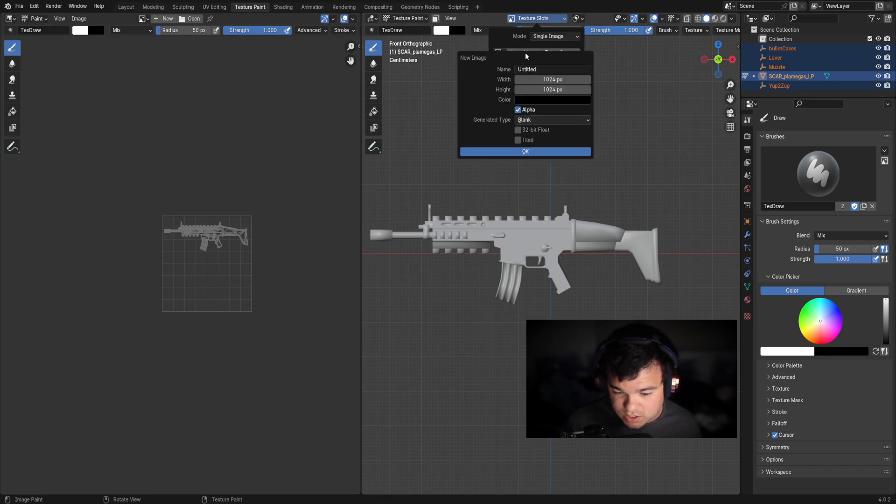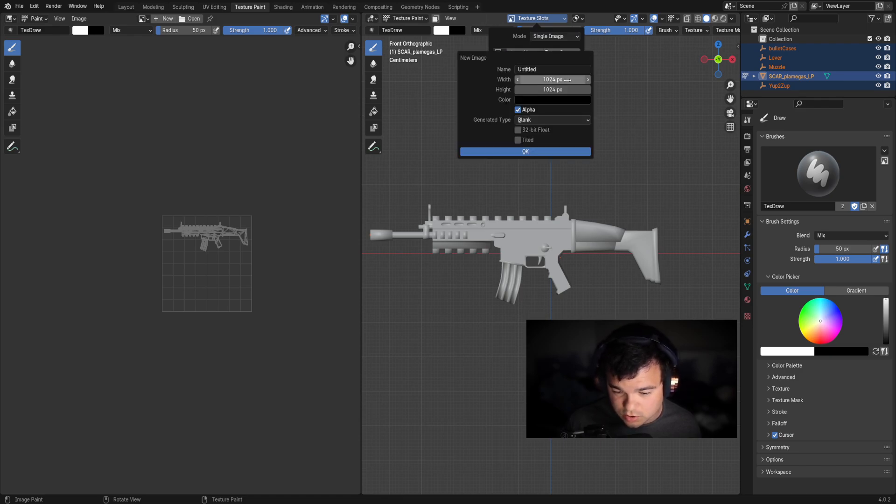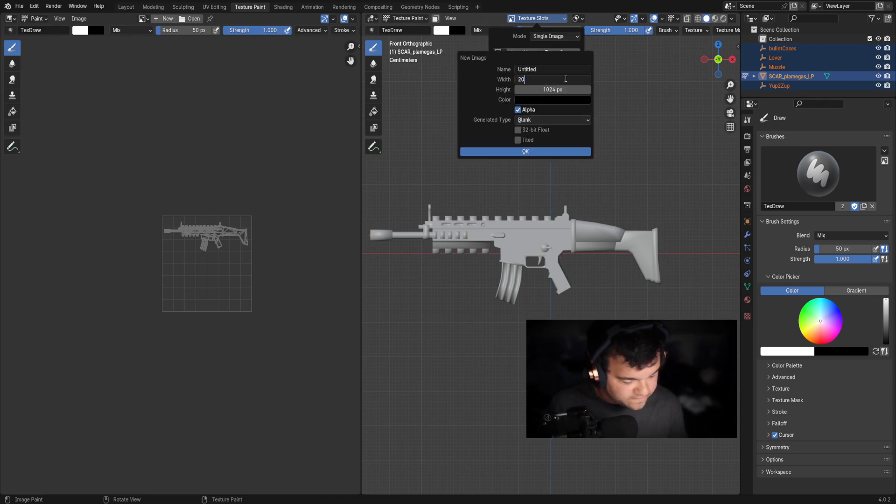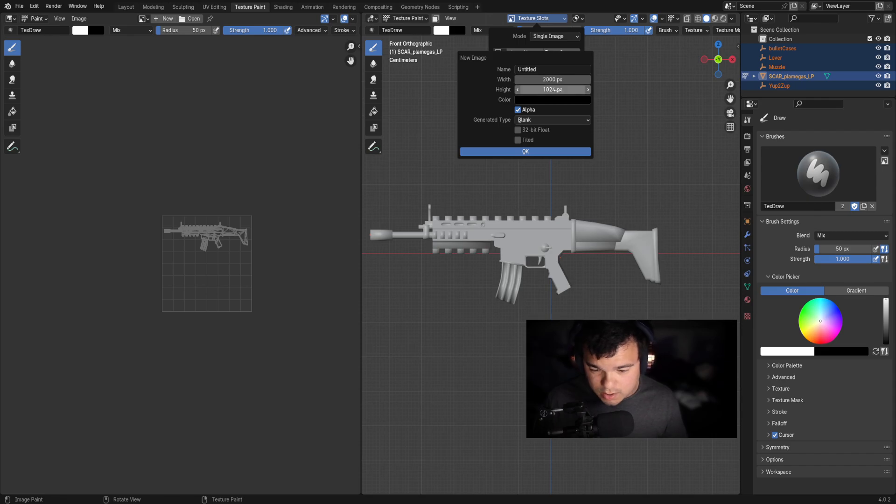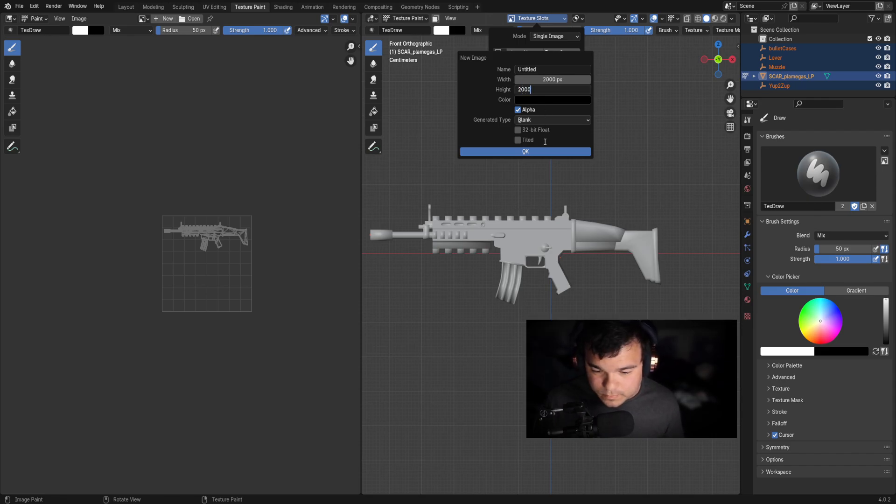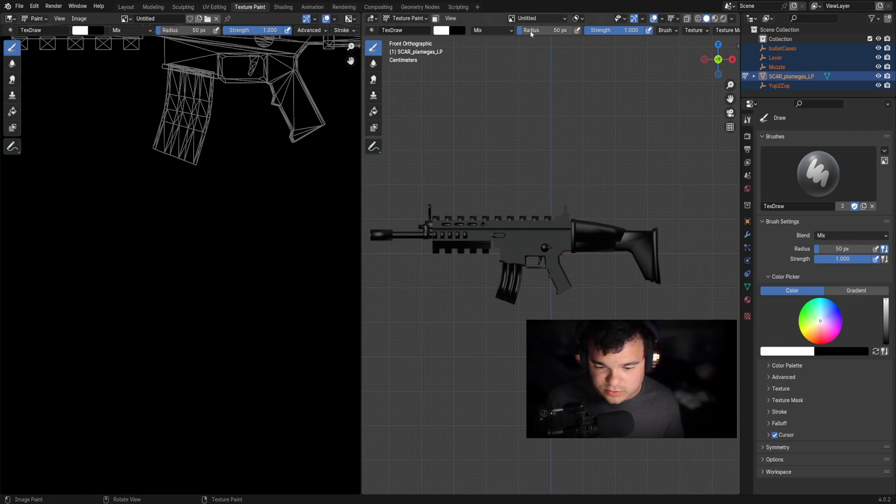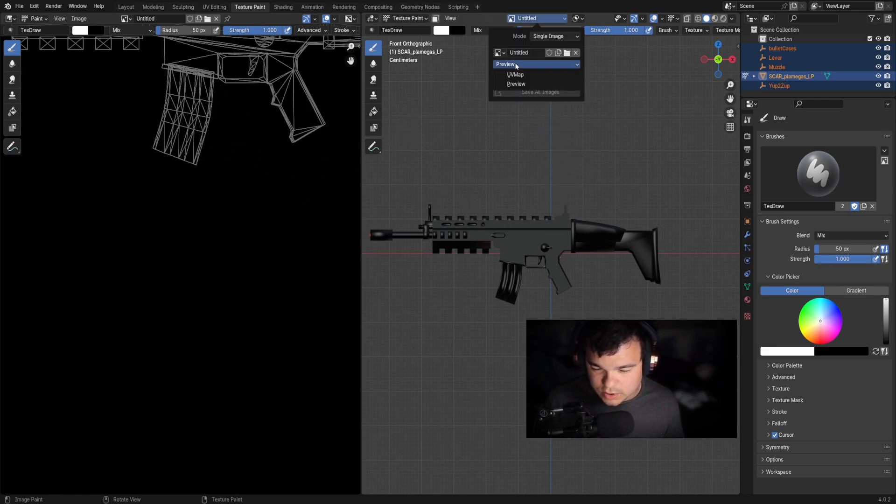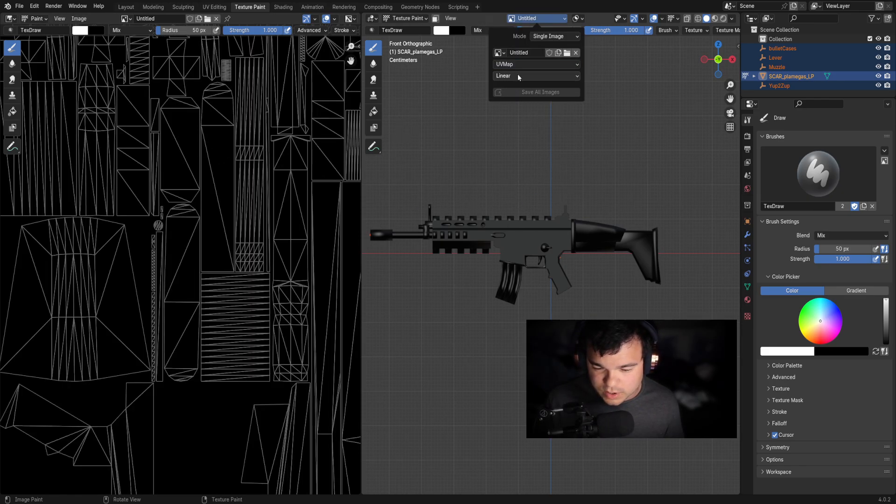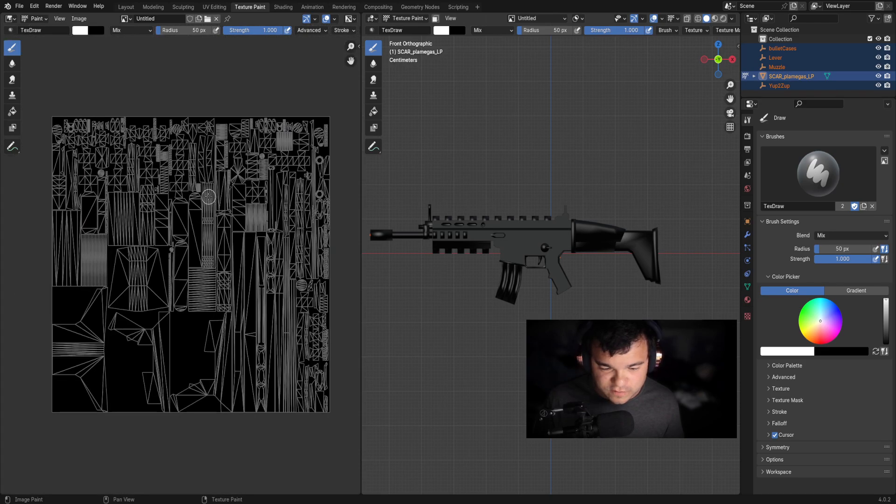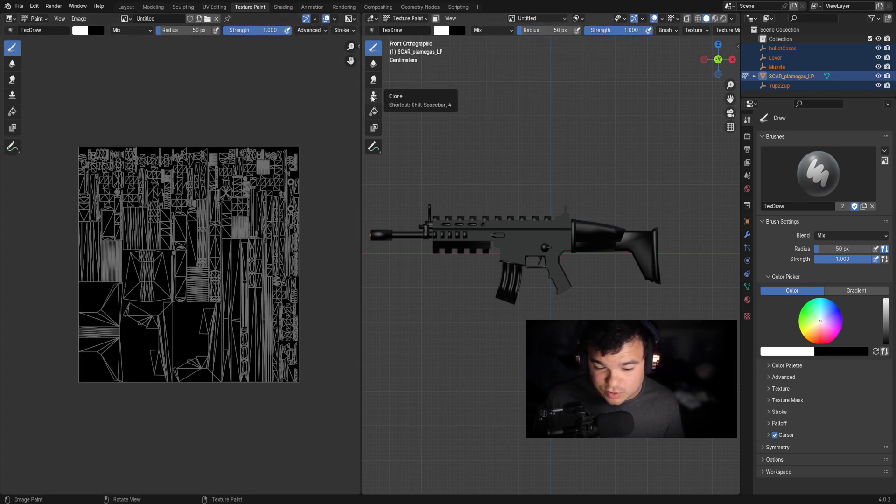So right here, you want to put 2000 by 2000. Once you have that there, you want to press okay. So now you're going to have a black screen. Well, that's not what I want. So you want to go to preview and you want to switch to UV map. There we go. So now we have that done.